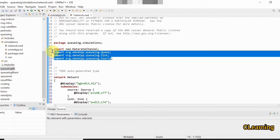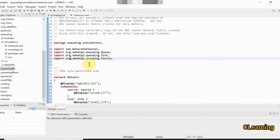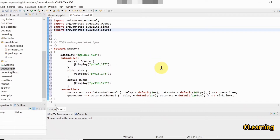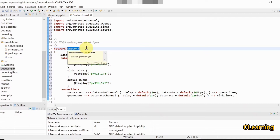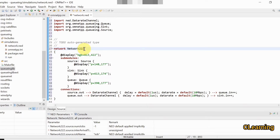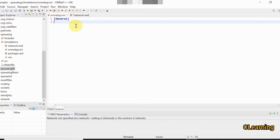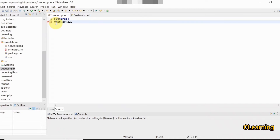You don't need to import anything manually — packages and libraries are imported automatically. Now that the network file is created, we go to the INI file for some configuration. Remember: the network name must be the same in both the NED file and the INI file. Our network name is 'network'.